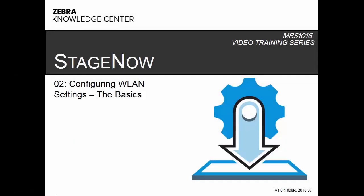Hello, and welcome to Learn Stage Now with Zebra Knowledge Center. In this series, you will learn how to stage Zebra mobile computers efficiently, productively, and effortlessly using our StageNow tool.